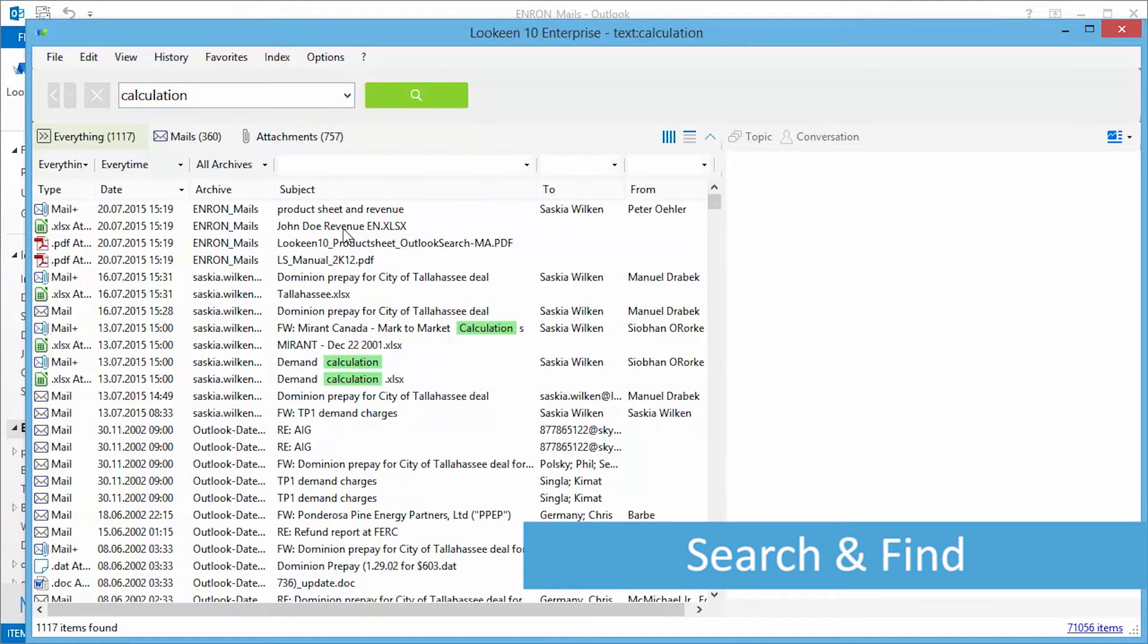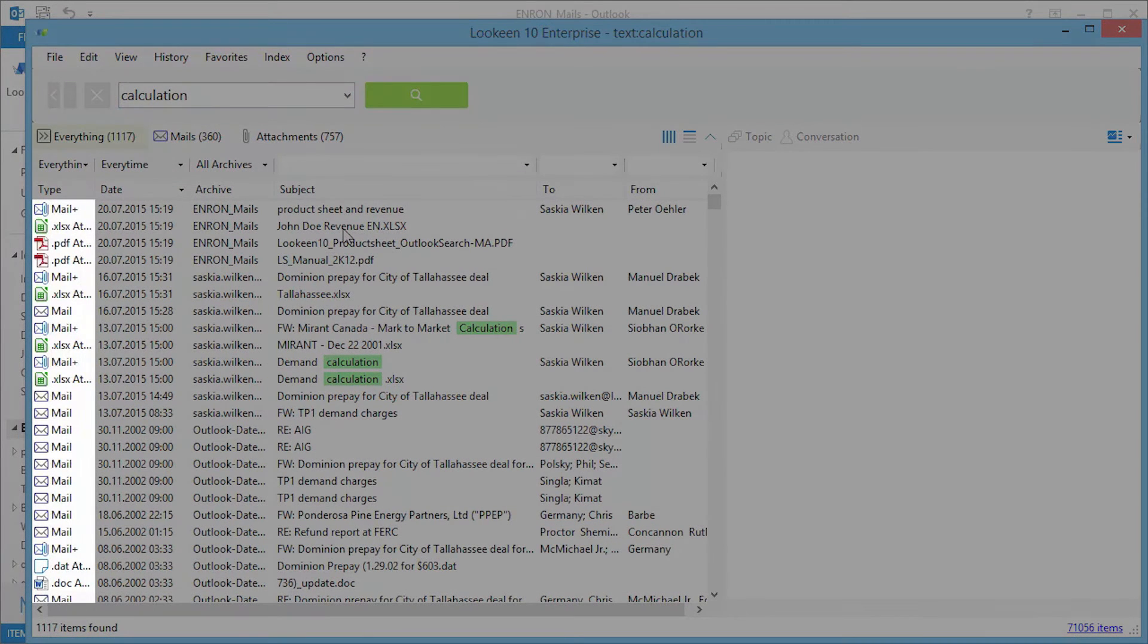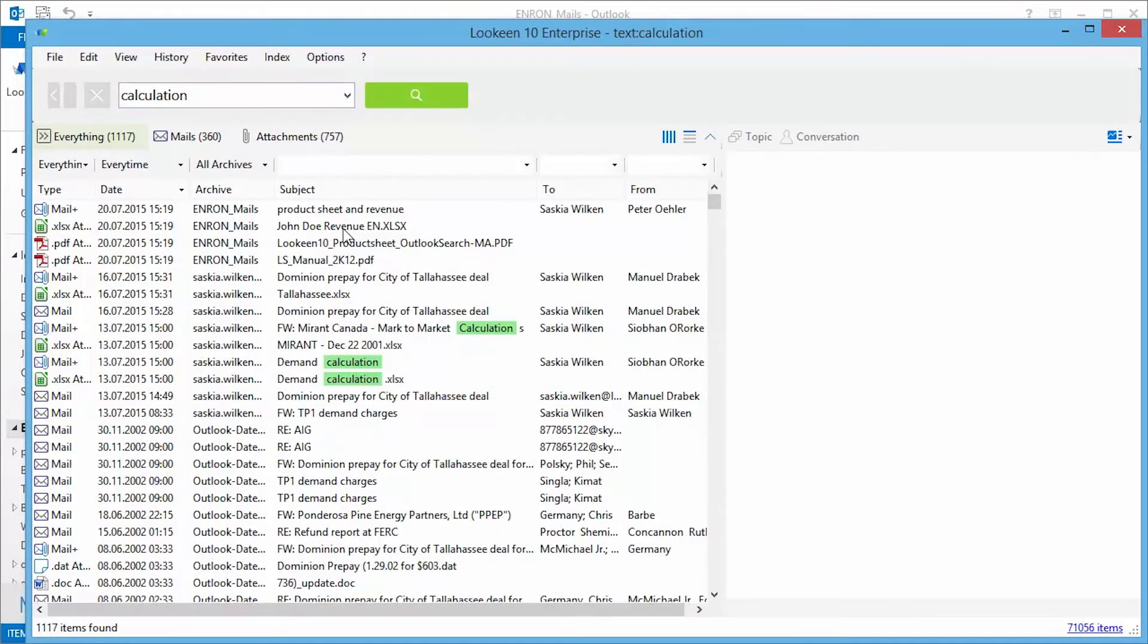Lekeen improves upon the standard Outlook search so that you can easily find emails, attachments, appointments, and more with minimal effort.